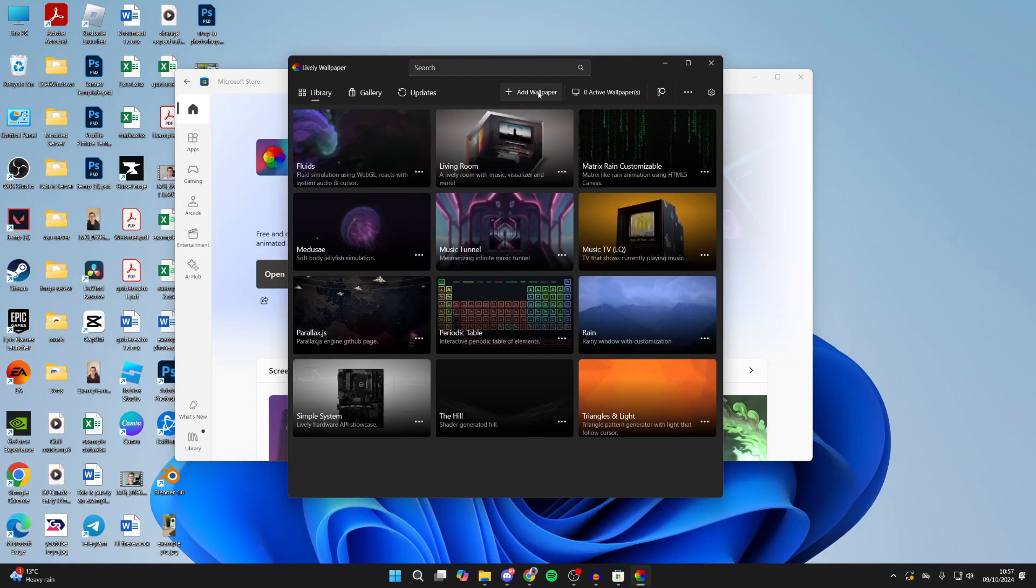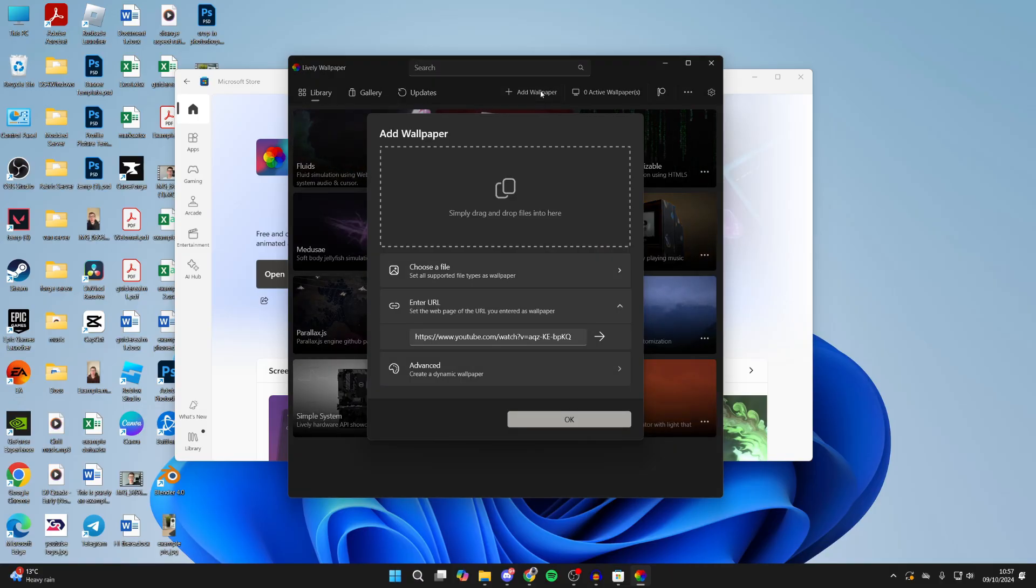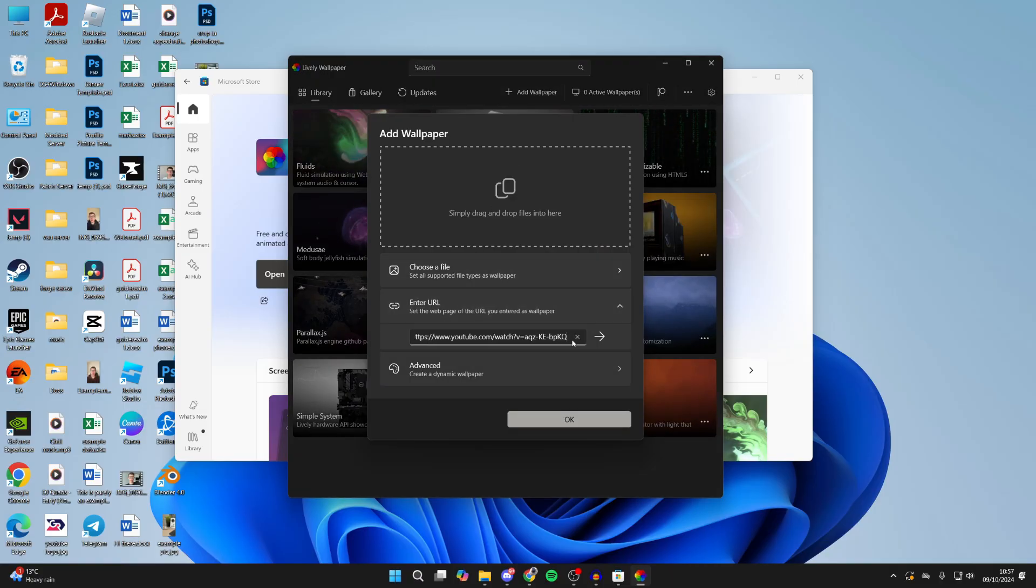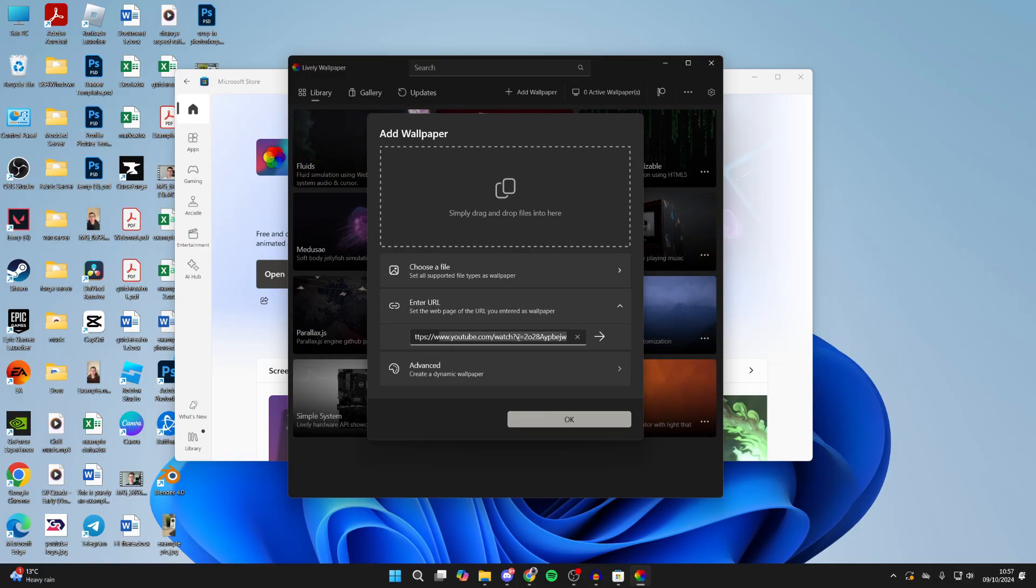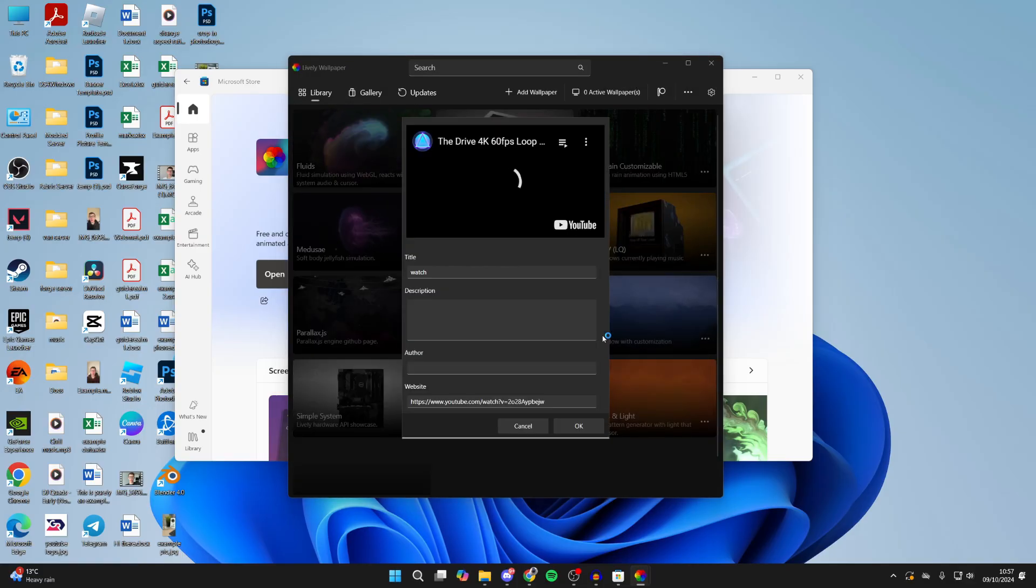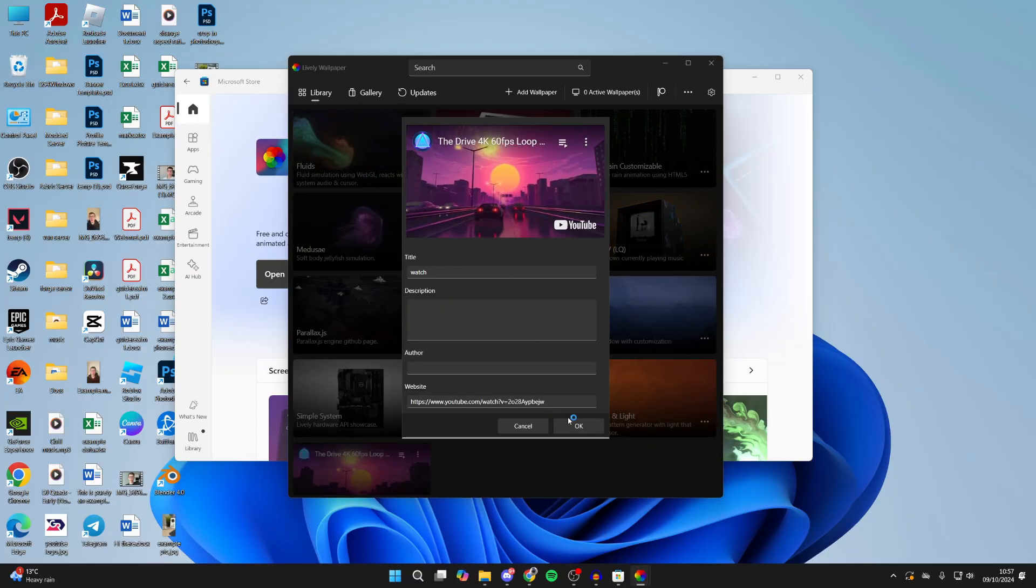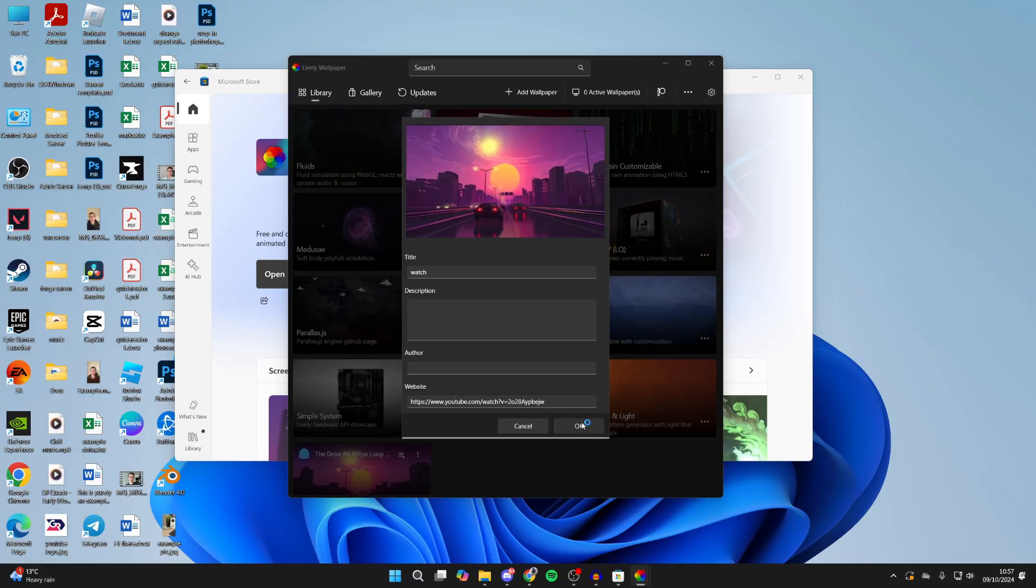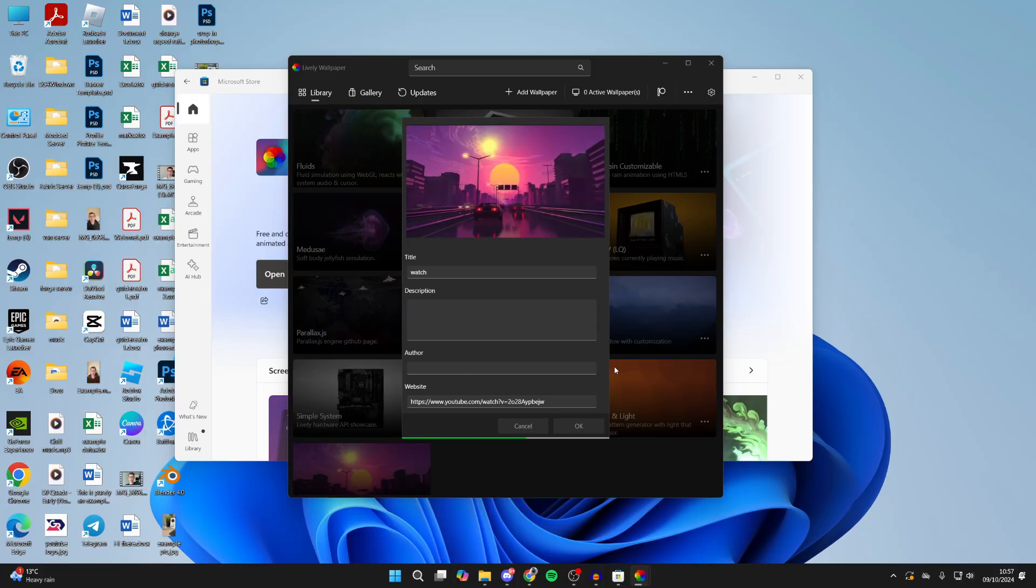Then you can return to Lively and click on Add Wallpaper at the top. You can come down to Enter URL and you can remove this current one here. Then you can right click and press paste. Go over to the right and click on the arrow and it will then load it. You can give it a title if you want to - I won't though, I'll just press OK. And it will then add it to the library.